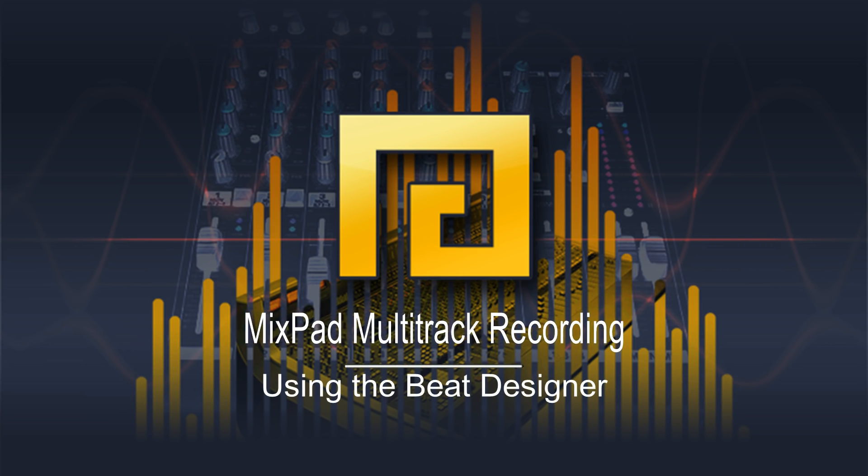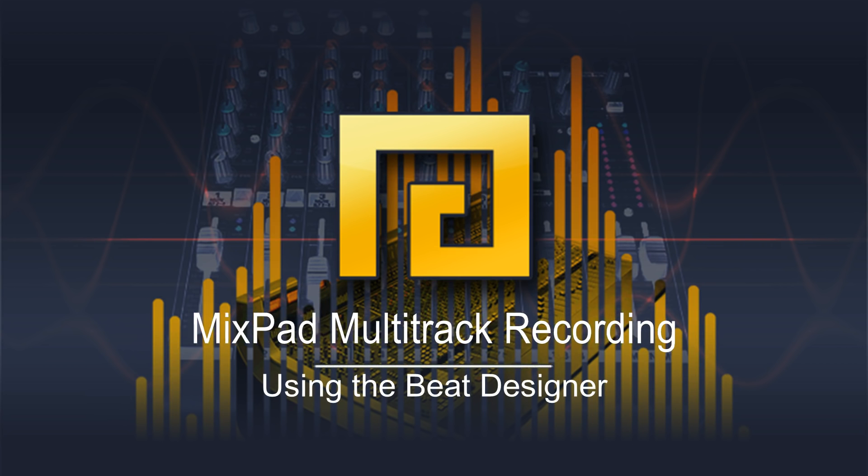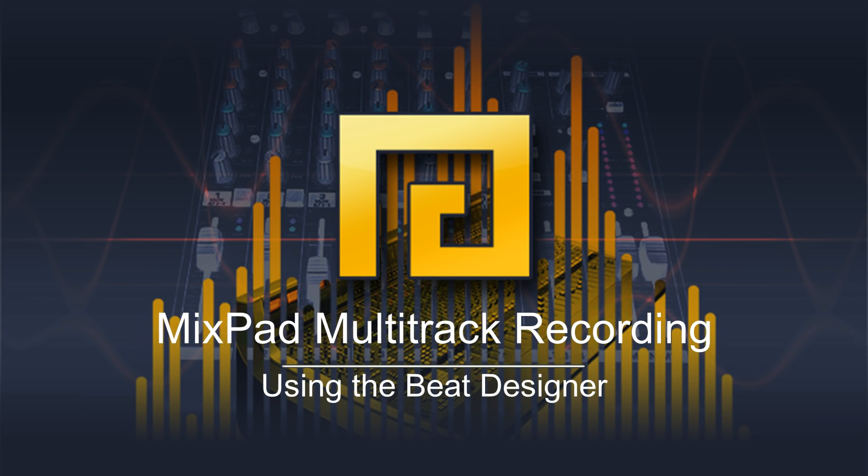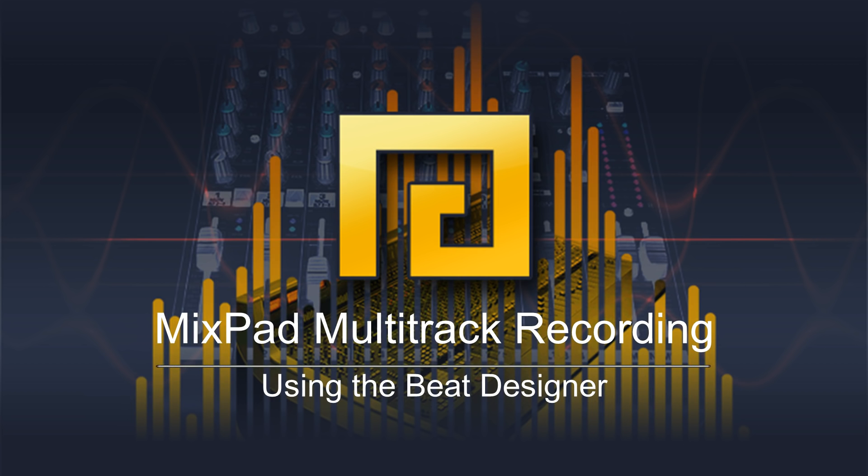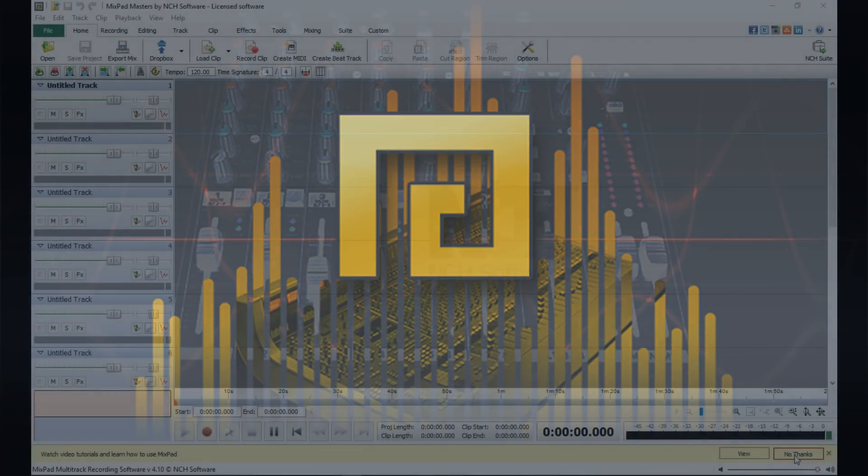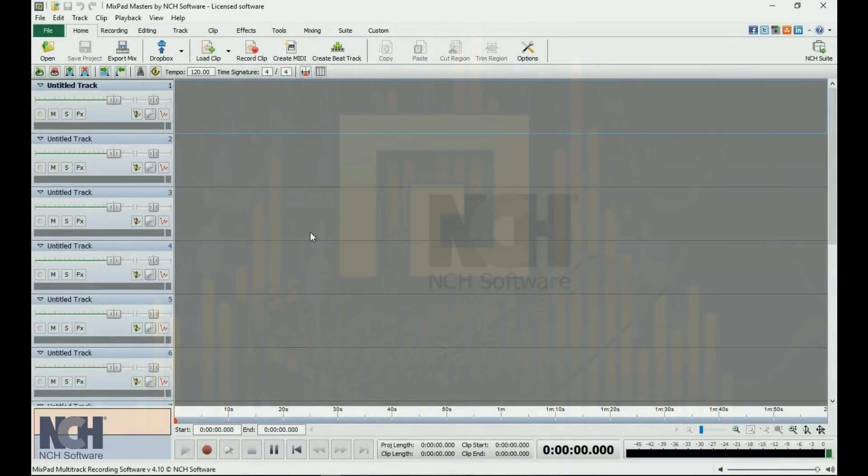The Mixpad Beat Designer is a really cool tool for creating your own beats as you are mixing tracks. To open it, click on the Create Beat Track button on the home toolbar.